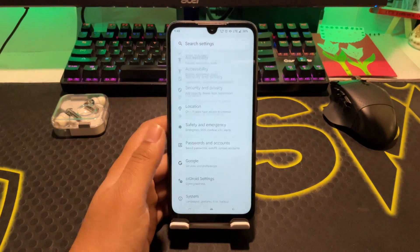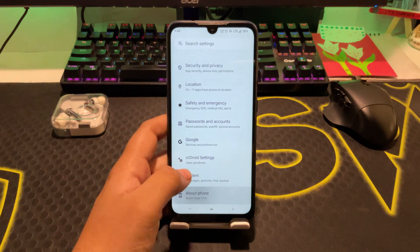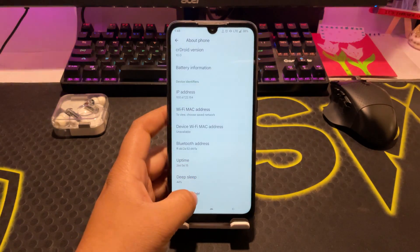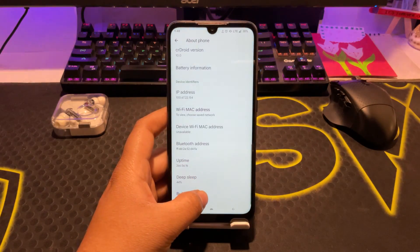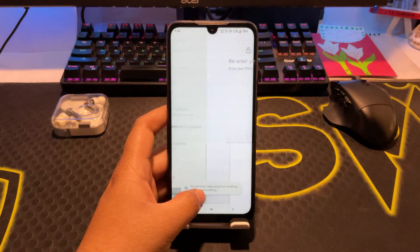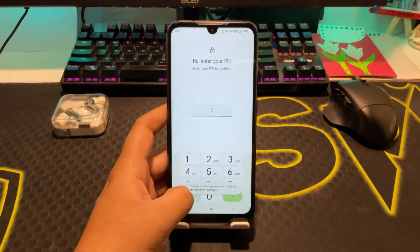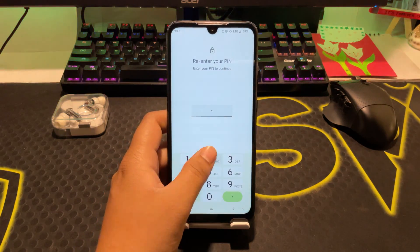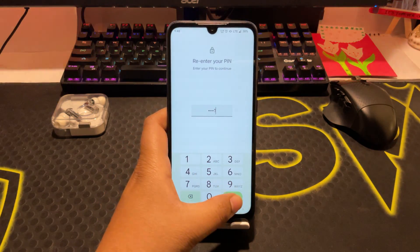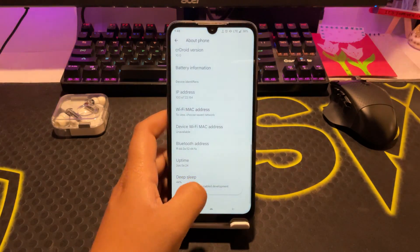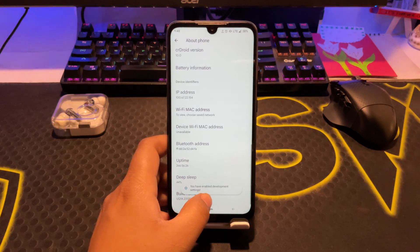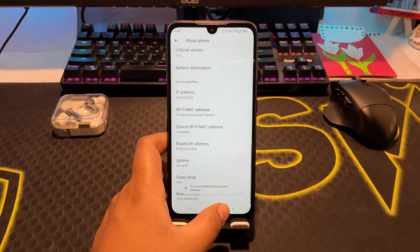In the Settings app, you need to go to the About Phone section and then tap on the Build Number until you enable Developer Options. It will ask for your password — just enter the password. Then you can see that Developer Settings are enabled.